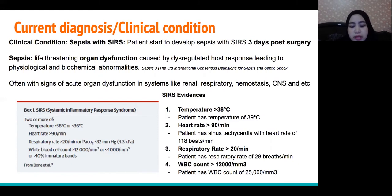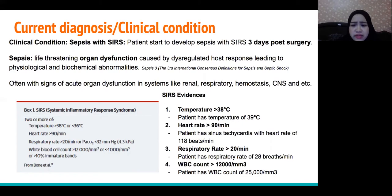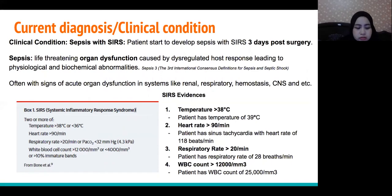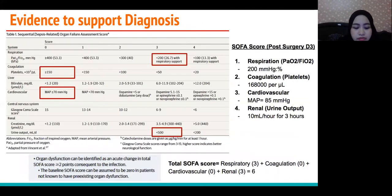Organ dysfunction is defined by acute changes in total SOFA score of at least 2, consequent to the infection. Evidence of SIRS includes the patient's temperature of 39°C, heart rate of 118 beats per minute, respiratory rate of 28 breaths per minute, and WBC count of 25,000.